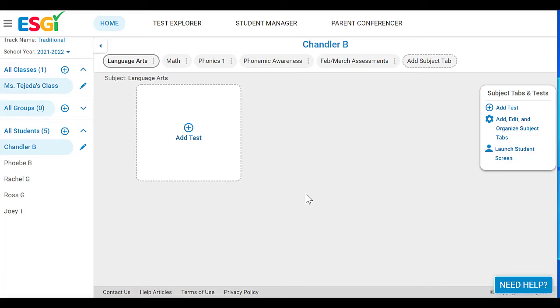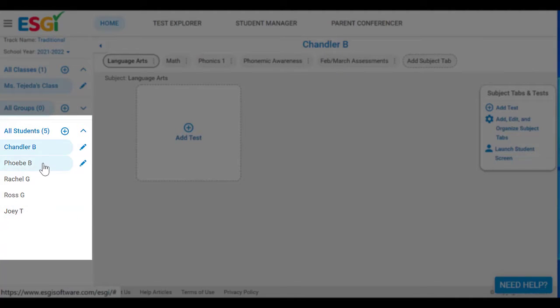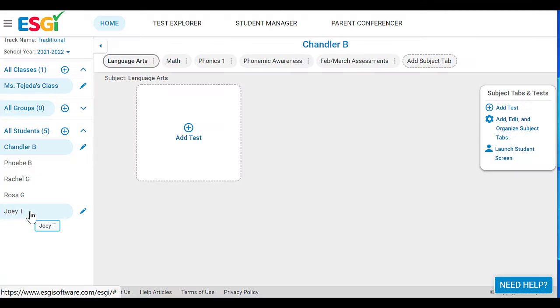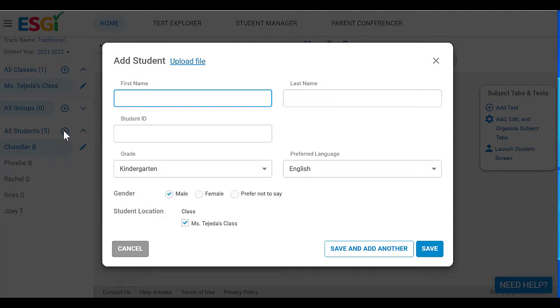After you've signed up for your free trial using code Tejeda, your dashboard will look like this. You can add your name here to name your class, then it's time to add your students. As you can see I have a few students already — Chandler, Phoebe, Rachel, Ross, and Joey — but I'm going to go ahead and add Monica since she's missing. I'll hit the plus sign.